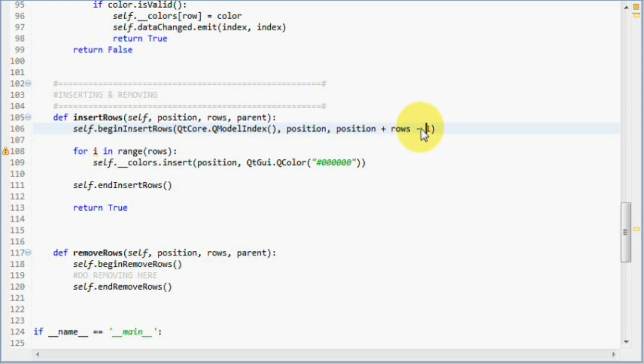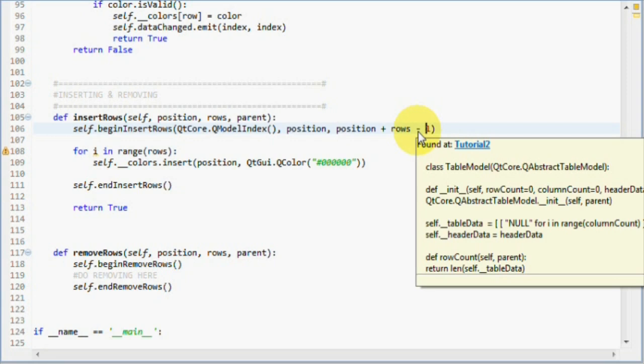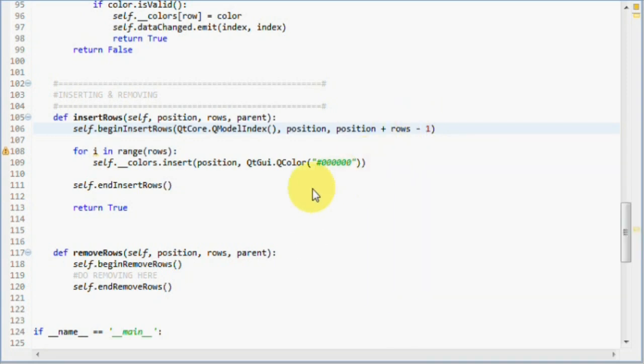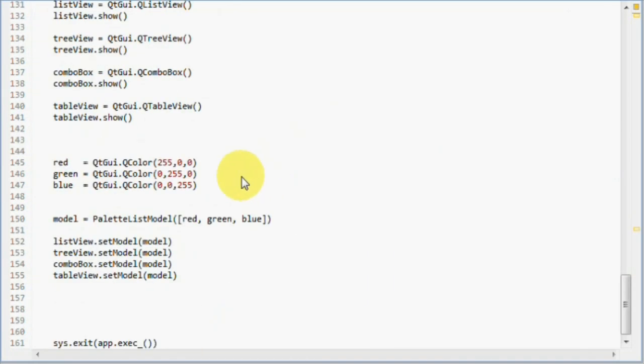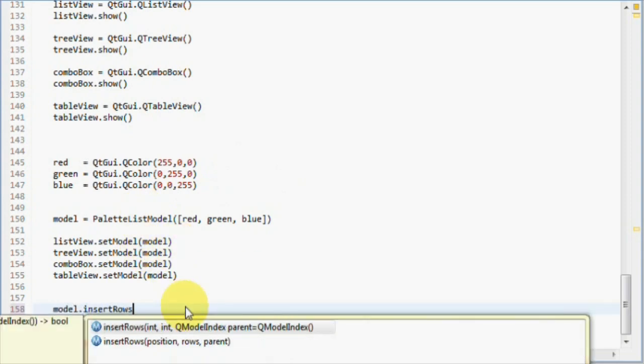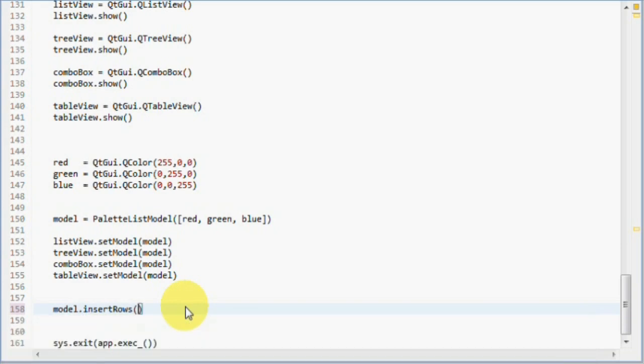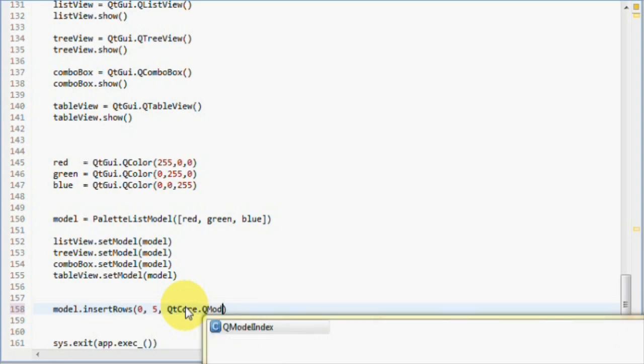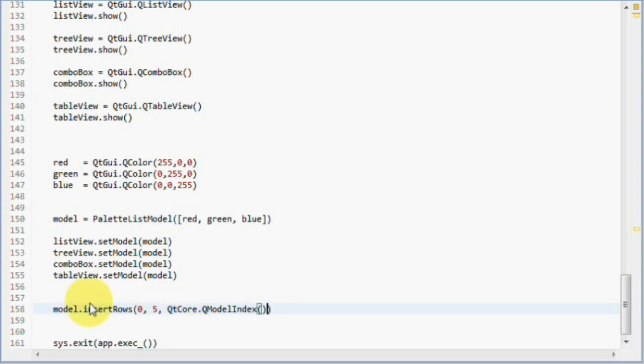Now that we are done, we can try inserting some items and run this application. Let's go to the bottom of our code and use the insertRows method. Let's insert five items to index zero. Model, insertRows. At zero index, we are going to insert five items. We also have to pass an empty QModelIndex instance to our parent parameter. So, QtCore QModelIndex. Now that we have passed an empty QModelIndex instance to our parent parameter, we can run this application and watch what happens.